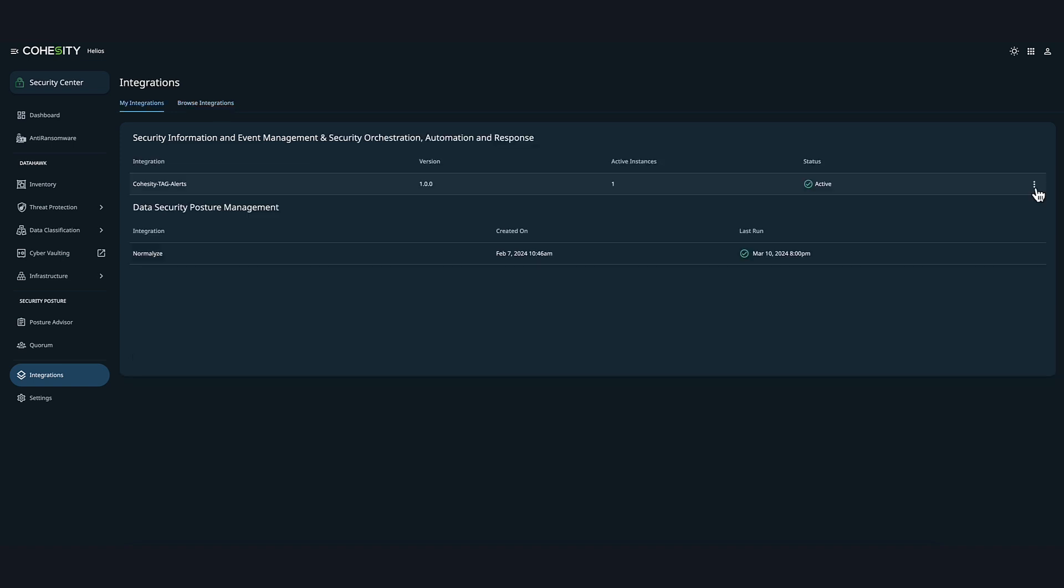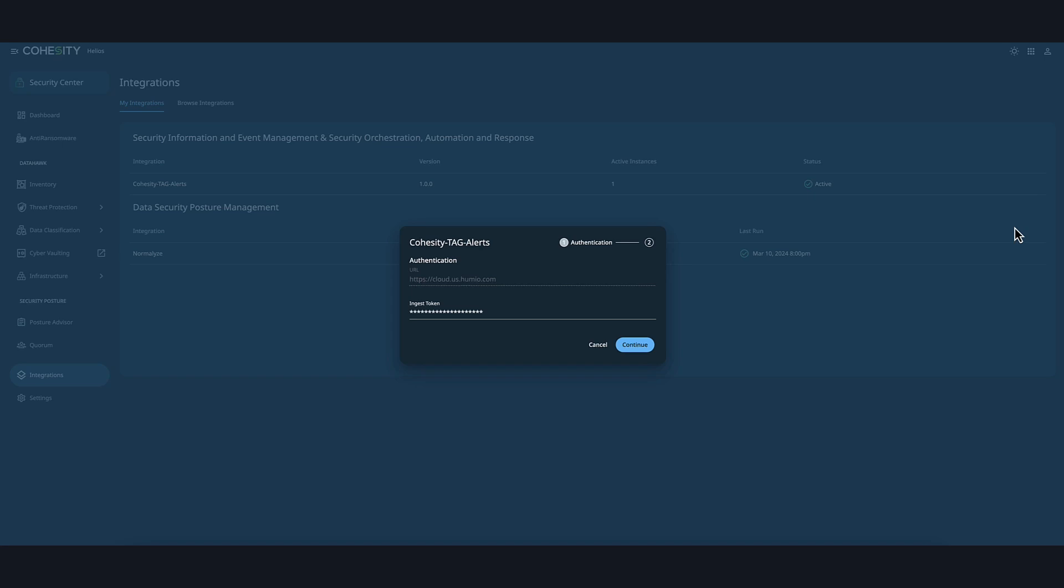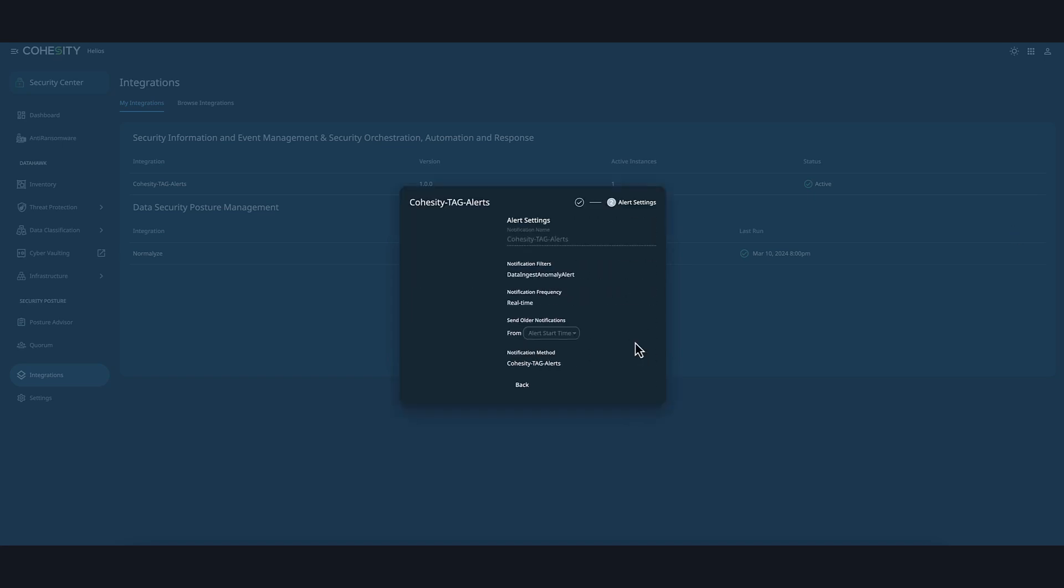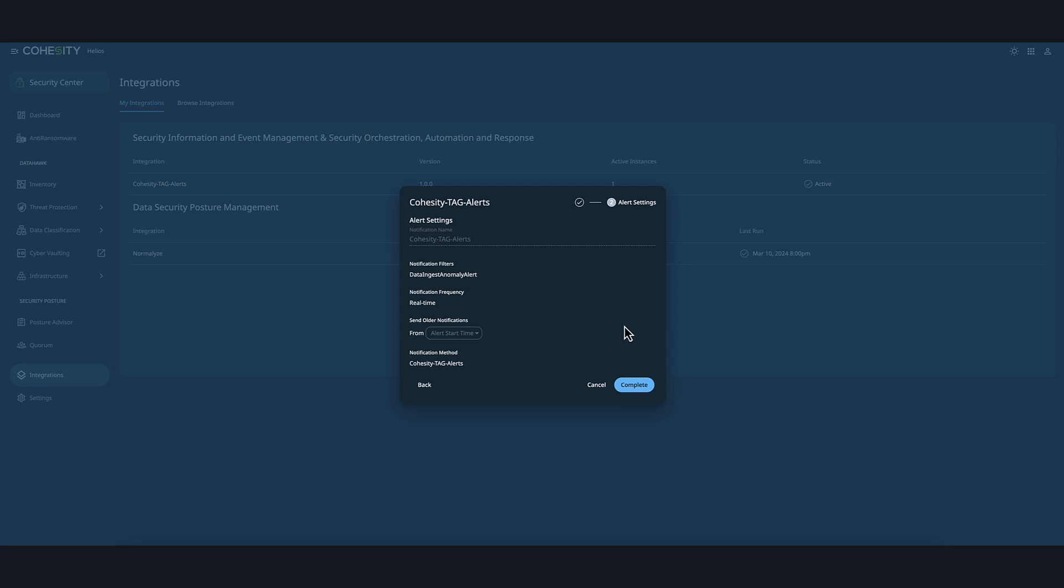Here, we can see the successful integration status is active. If I click on the three dots next to the integration and select Edit, you can see the settings and information I entered during the initial setup. In your case, you would enter the Falcon LogScale instance authentication details and click Continue, which is the LogScale URL and ingest token generated earlier. If I click Continue, you can also see this is where you would have entered the alert setting details and then you would click Complete, which also includes the alert start time, which is the time frame which to capture the alerts. I'm going to go ahead and click Cancel.